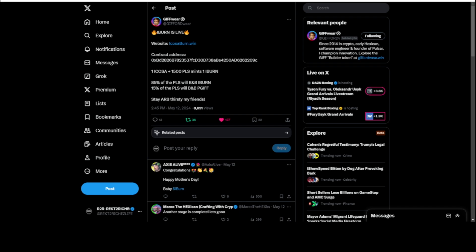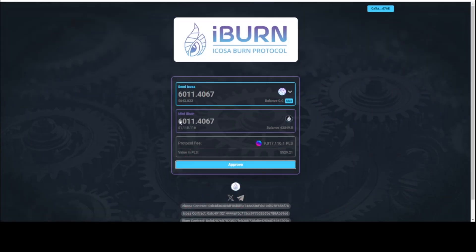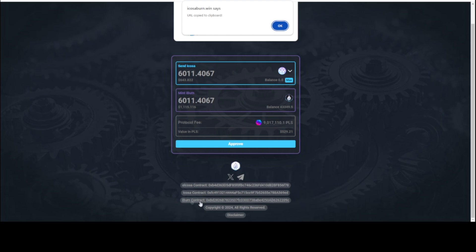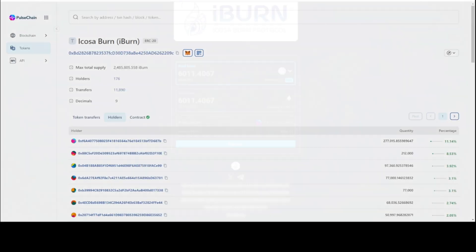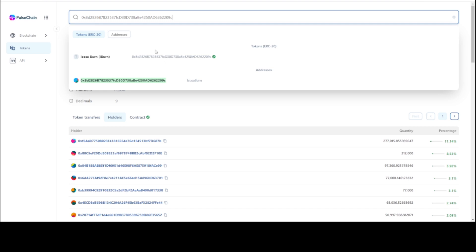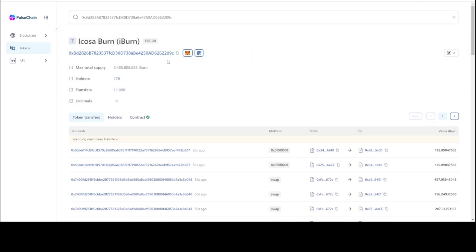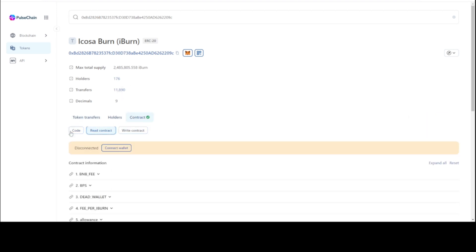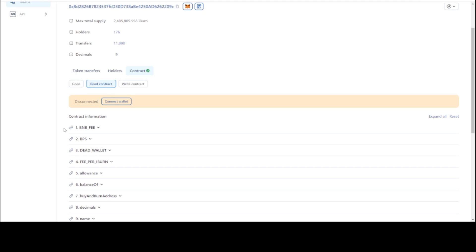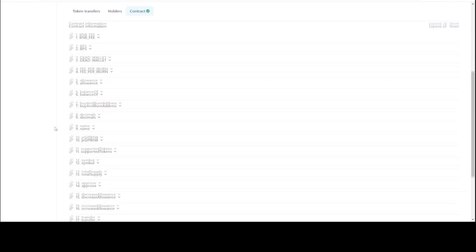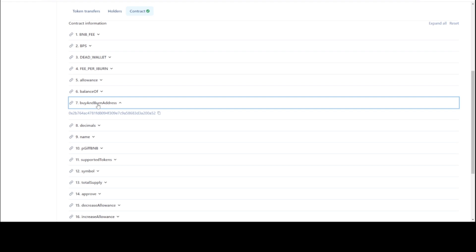So the numbers and stats I want you to look at, just click on the iBurn contract here and we're going to plug that into the block explorer. I'm already... Let's take a look by clicking contract, go to read contract, and we're going to click on the buy and burn address here.